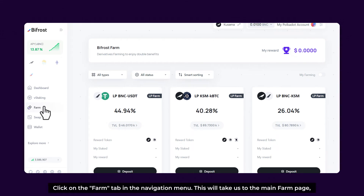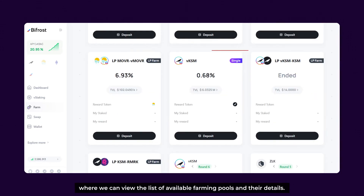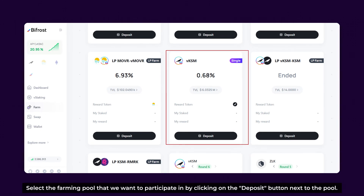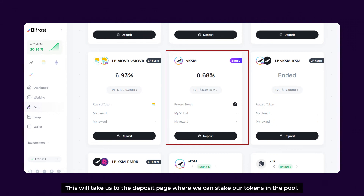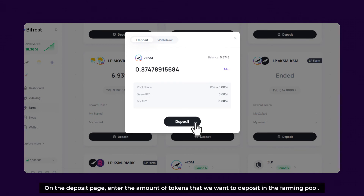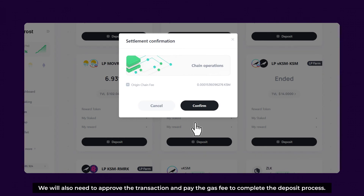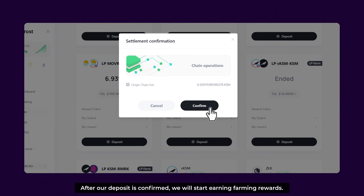This will take you to the main Farm page, where we can view the list of available farming pools and their details. Choose a farming pool by clicking the Deposit button next to the pool. This will take us to the Deposit page where we can stake our tokens in the pool. On the Deposit page, enter the amount of tokens we want to deposit. We also need to approve the transaction and pay the gas fee to complete the deposit. After our deposit is confirmed, we start earning farming rewards.